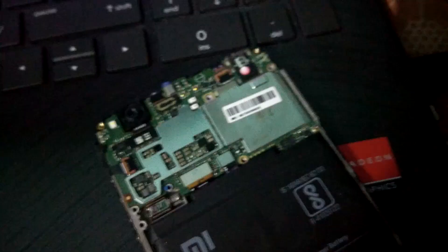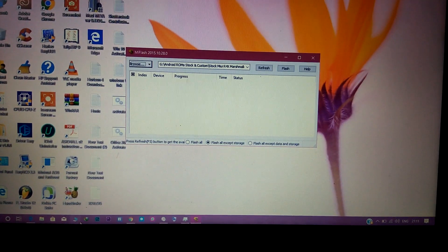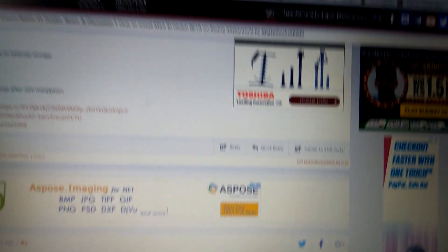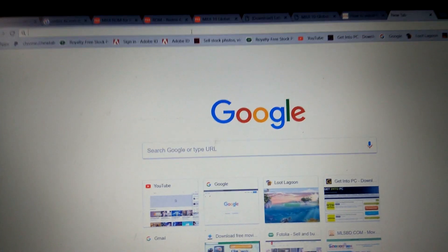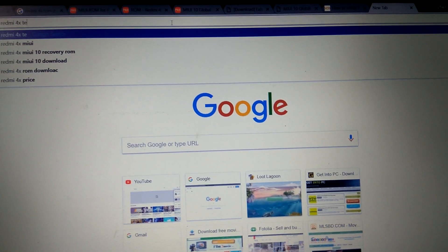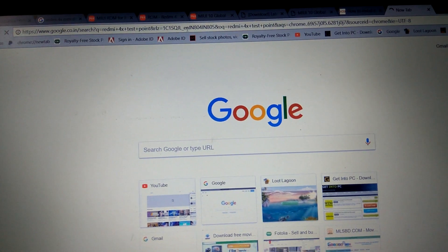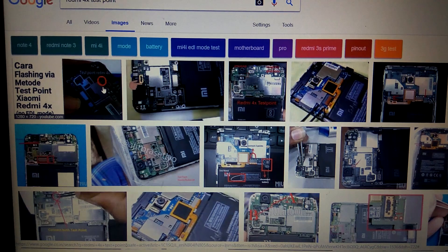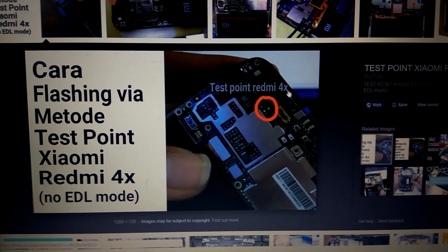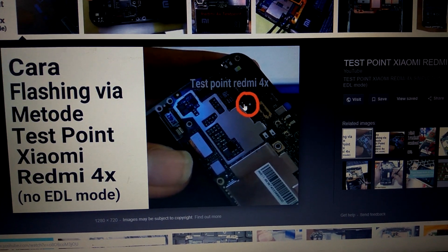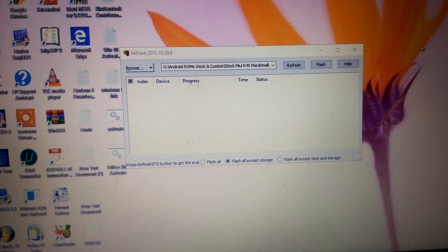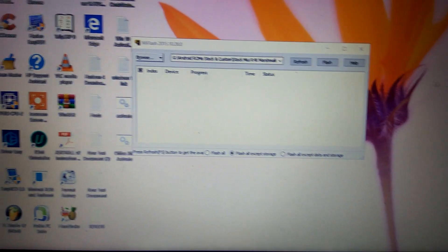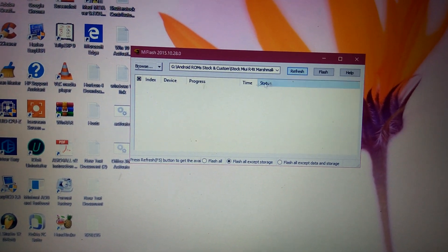Go to Google and search for your device's test point — for example, type 'Redmi 4X test point'. Go to Images and you will see diagrams. Here you can see the test point: these two points are the test points. This phone is completely dead, so it can only be restored using these test points. After refreshing the tool, you won't get the phone port detected until you short the test points.